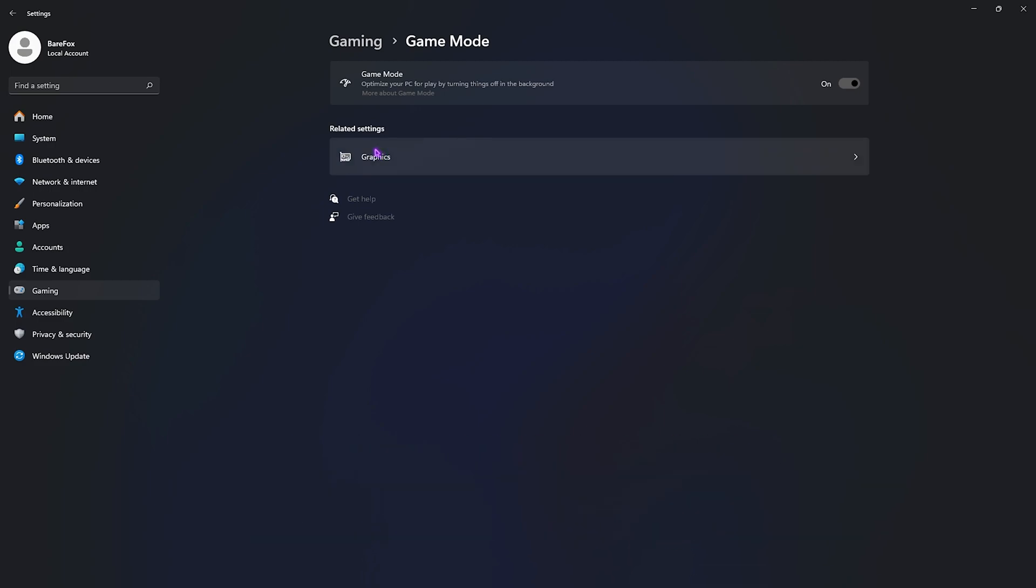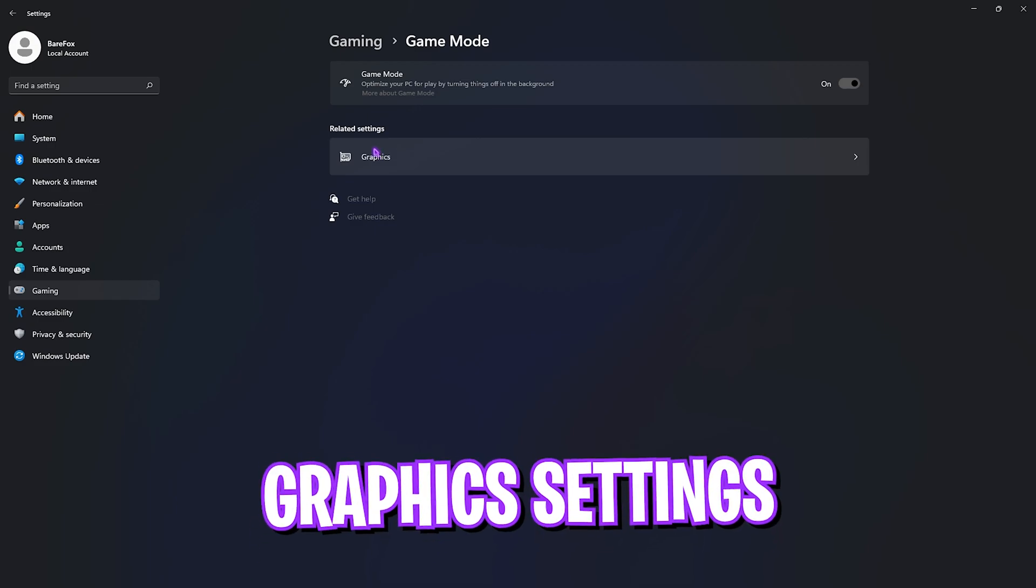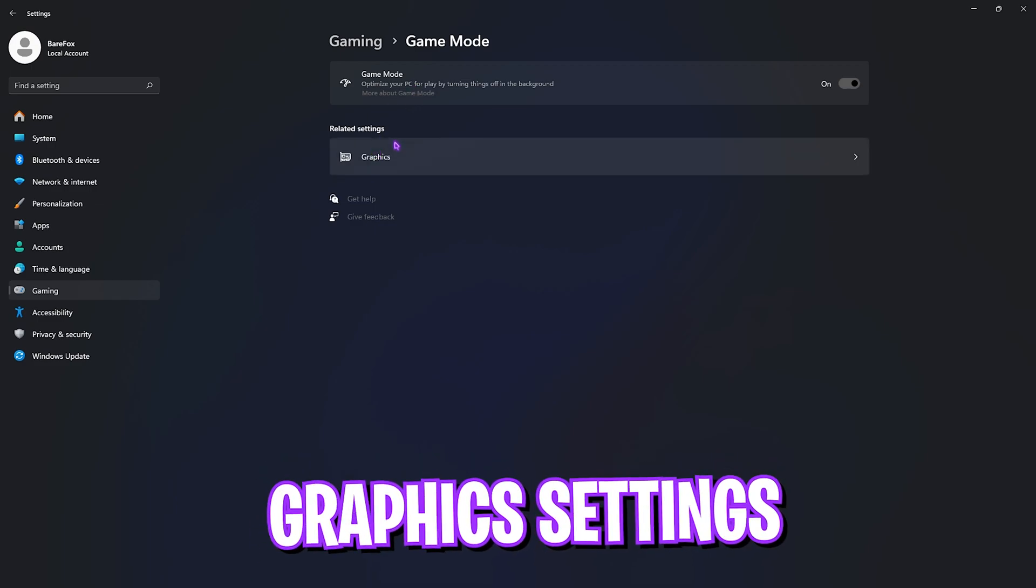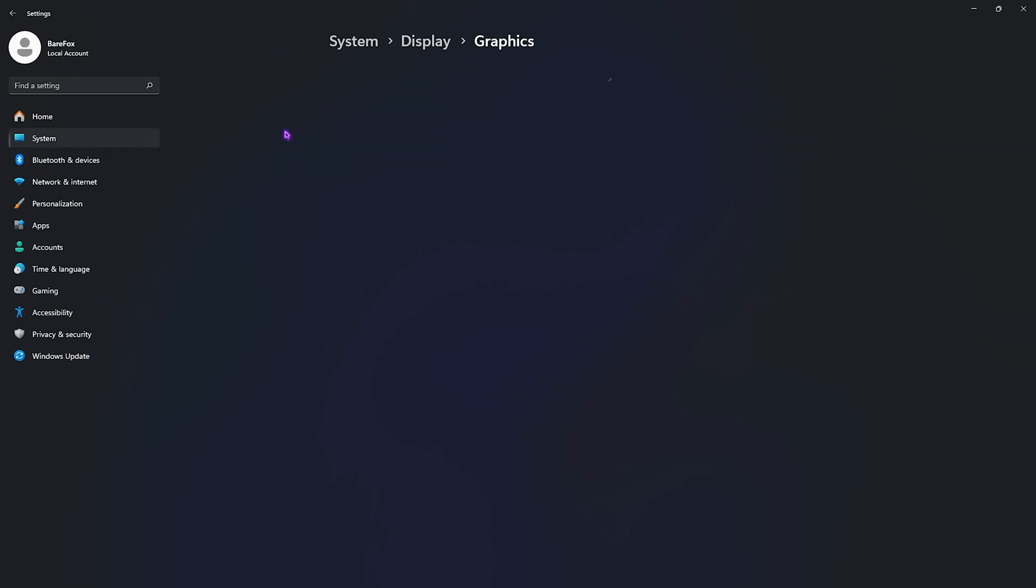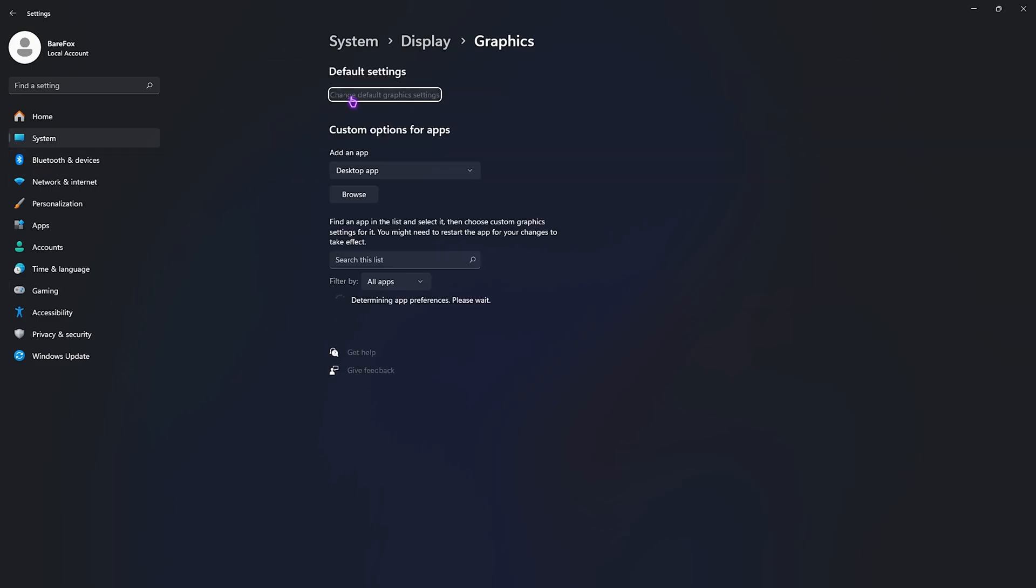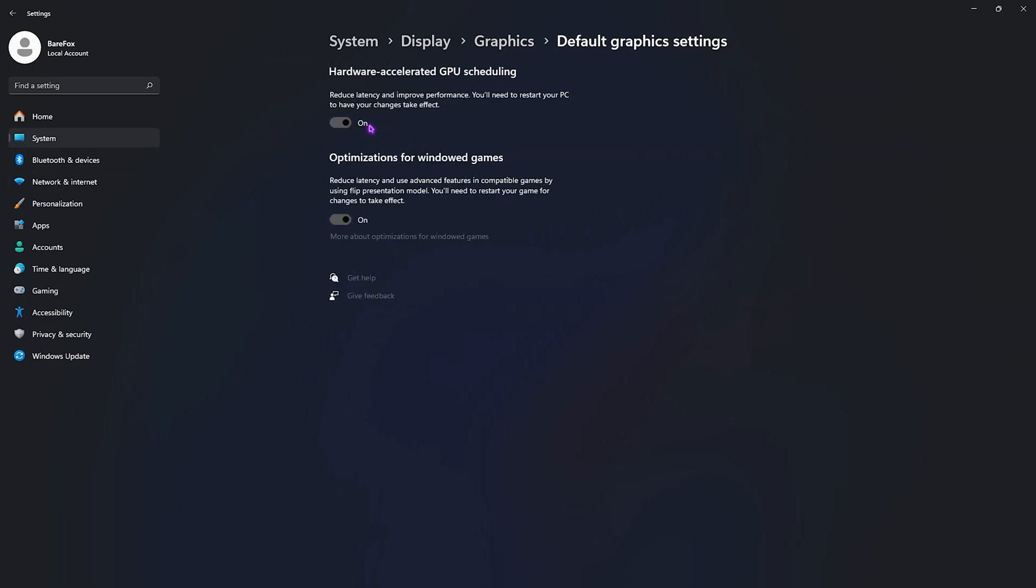Then go back to Gaming, go over to Game Mode, and turn this thing on. I have noted this in multiple tests that Game Mode turned on will give you better FPS as it will optimize your PC by turning things off in the background. Right after that you'll find Graphics Settings right beneath that.